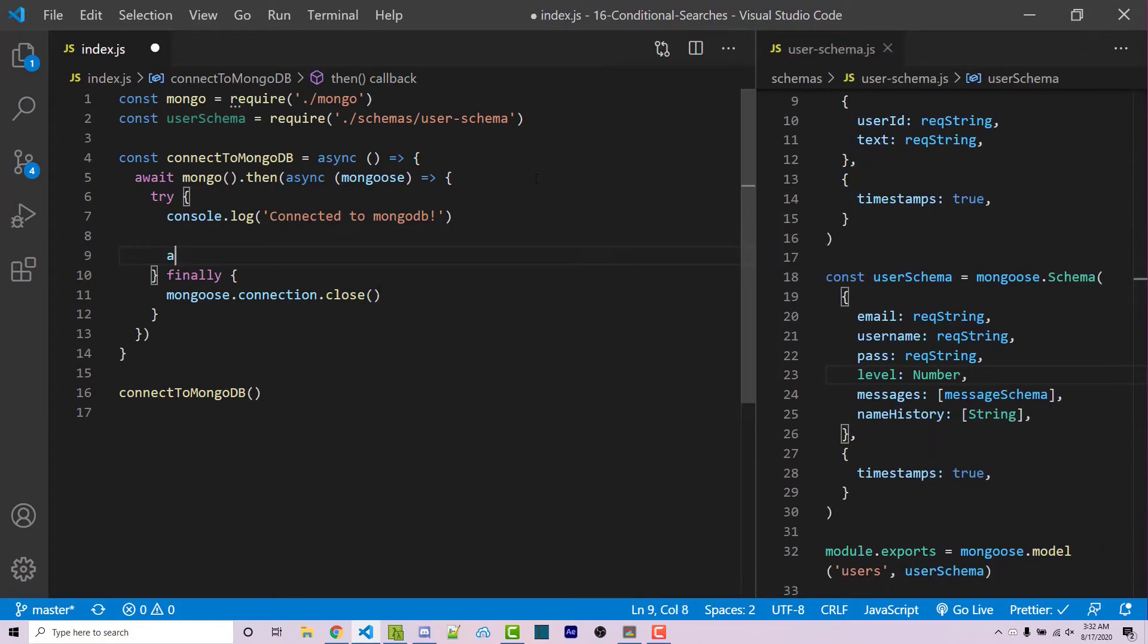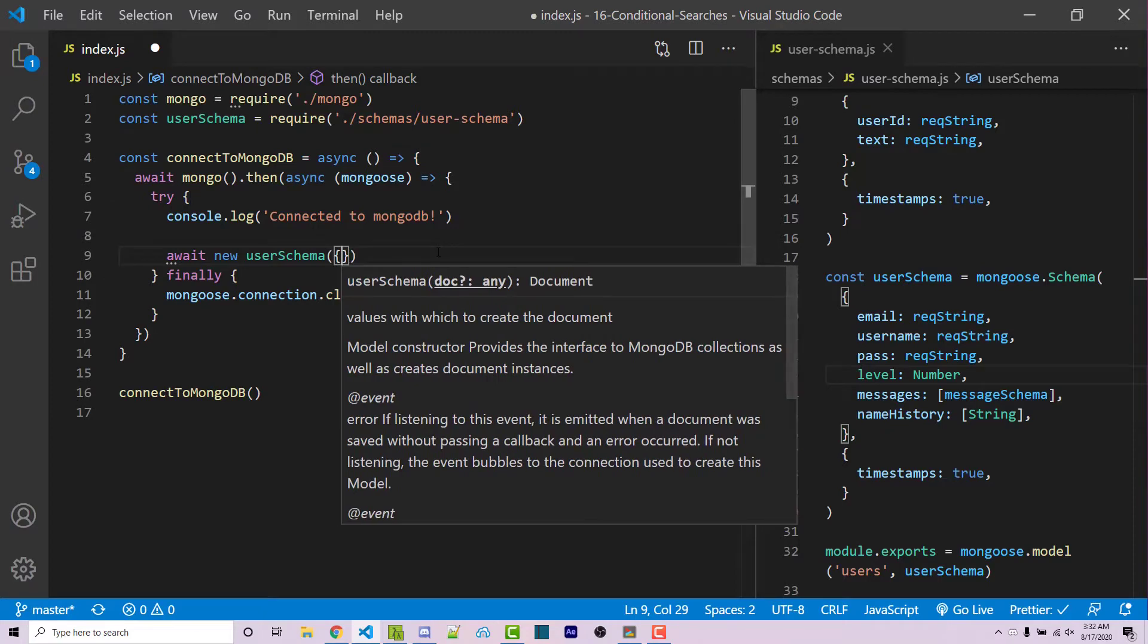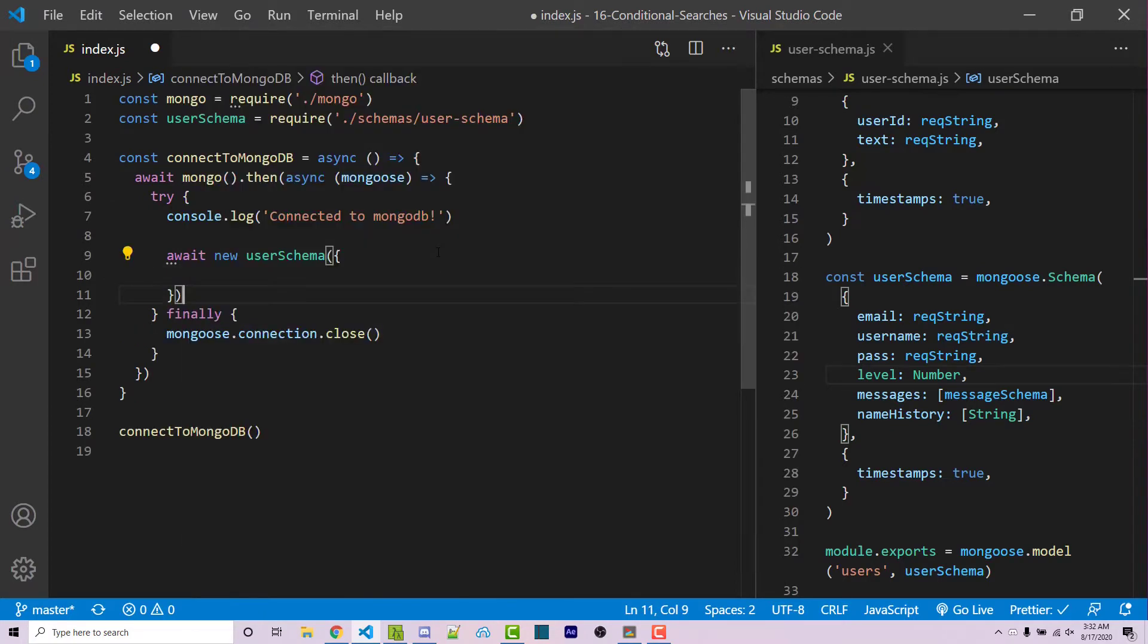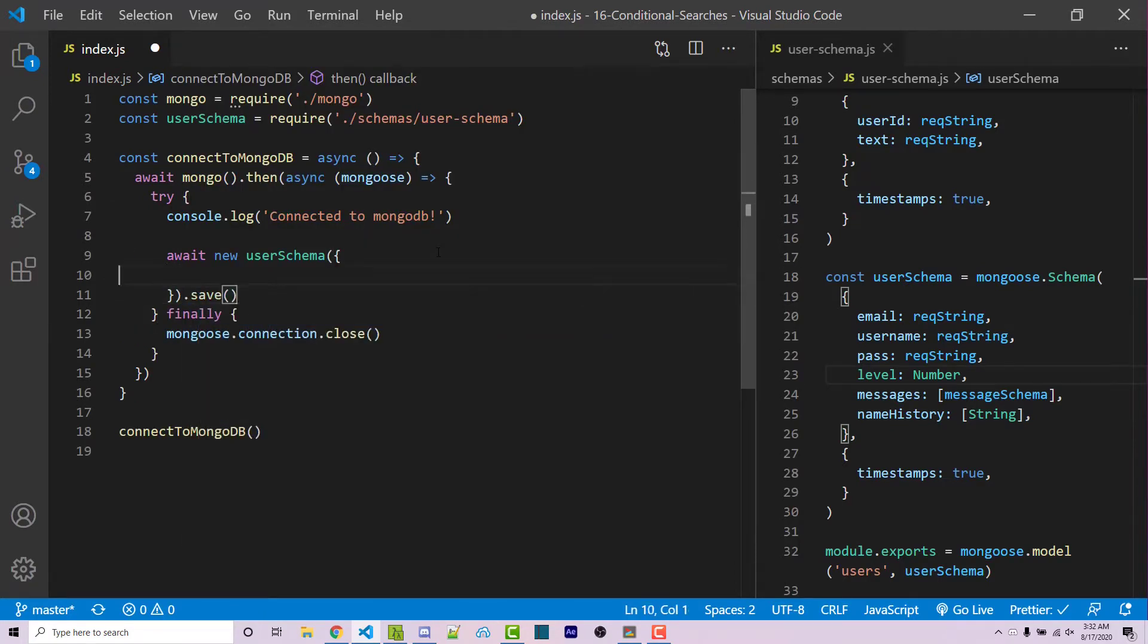Now I'm going to say await new user schema, and this is what I'm importing online to. I'm then going to have an object, and then afterwards, I'm going to use .save.